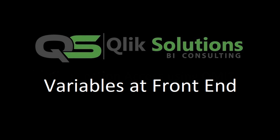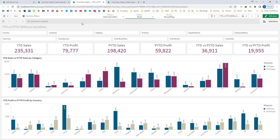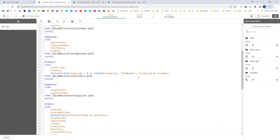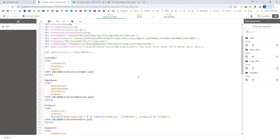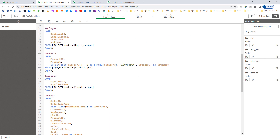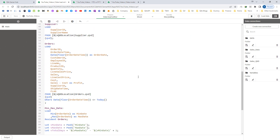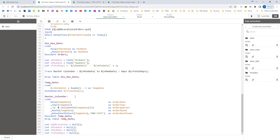Hello friends, welcome to my YouTube channel. In today's video we will see why we need variables in Qlik and how to create them. To save our time, I have already created an application. This is the script of the application where we have customer, employee, product, supplier, and order tables. I have also created a master calendar.